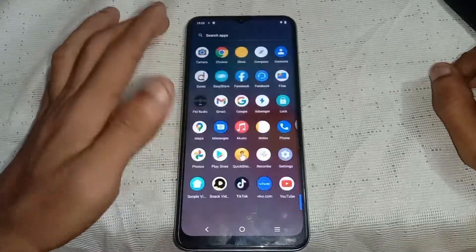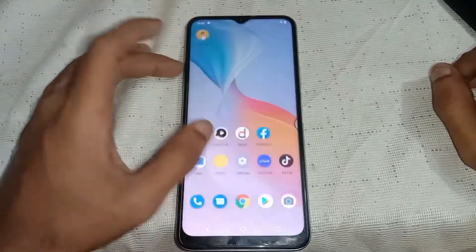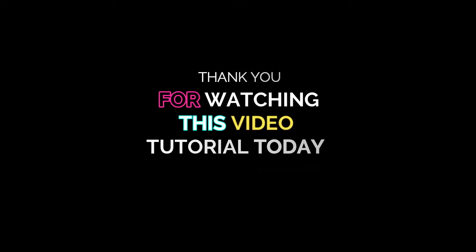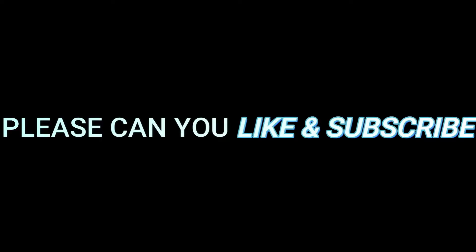Thanks for watching. Make sure to subscribe to the channel and give a thumbs up. If this video helped you, please like and subscribe — there's still more content to come.